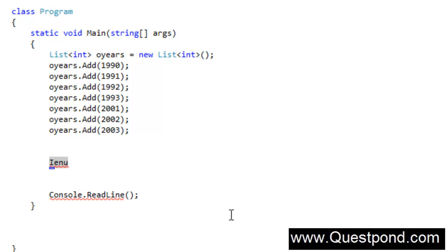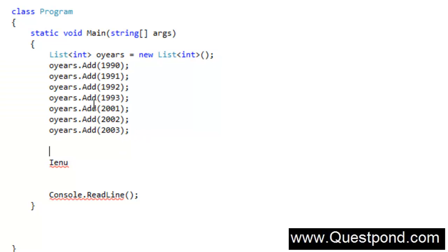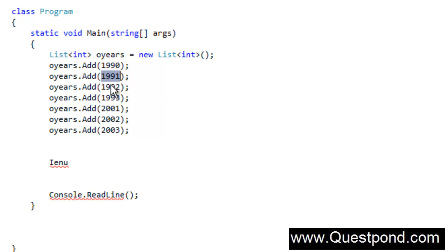In order to understand both of these concepts, we have created a very simple list here. This list is a list of integers, and this list has some data for years — 1990, 1991, 1992, 2001, 2002, and 2003.